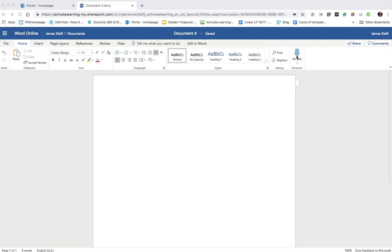It's only available if you are a subscriber to 365, so if you go for a free account you won't find it available.